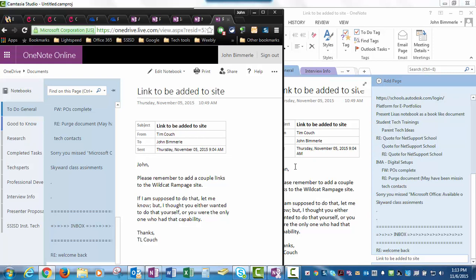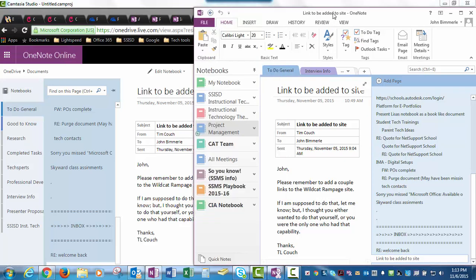Now with that said, if I'm working with students, I would use the class creator notebook, and we'll look at that here in a few minutes. But what I'm going to do first is compare the online versus the desktop versions. What you see here on the left on top is the OneNote Online. I can tell that because it's listed in the upper left-hand corner.